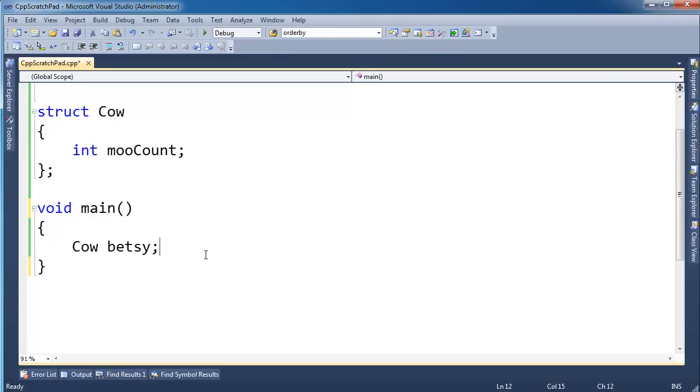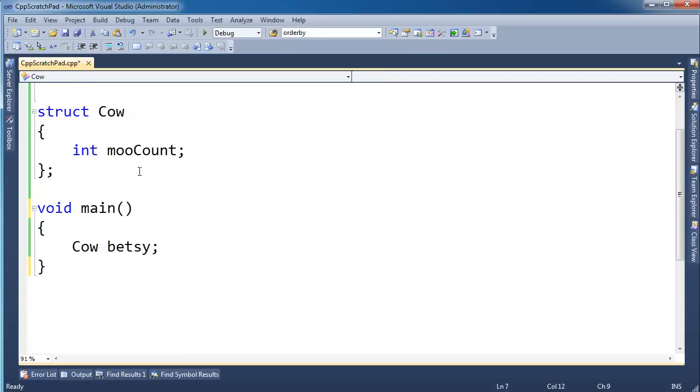Let me show you a more compelling reason why references are handy and by far the way I use references the most. I have cow here, its name is Betsy and then has mooCount, an example we've seen in several videos before.